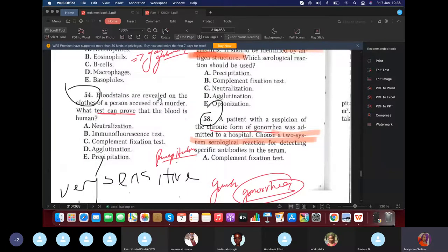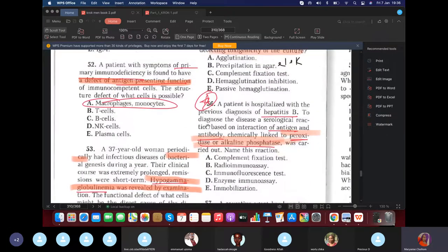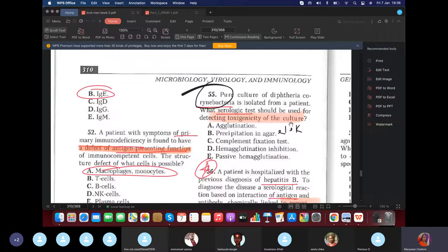Question: Blood stains are found on clothes of a person accused of murder. What test can you use to prove the blood is human? Answer: precipitation. This same test is also used to detect bacterial species on food substances.